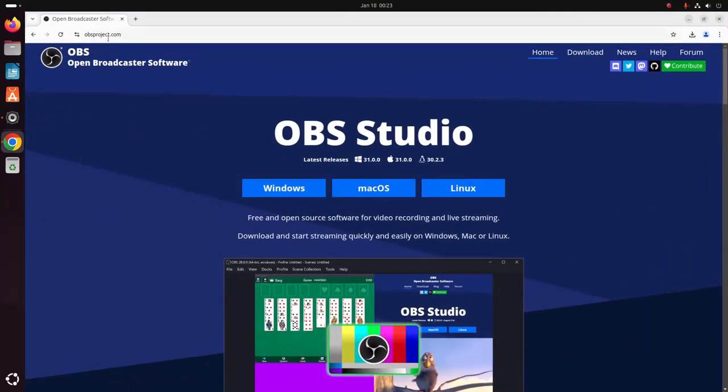And browse this URL: obsproject.com. Click on the download link.